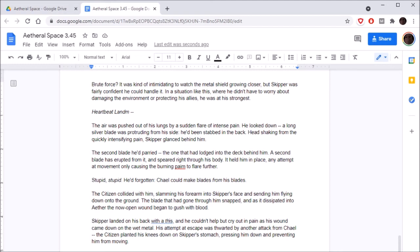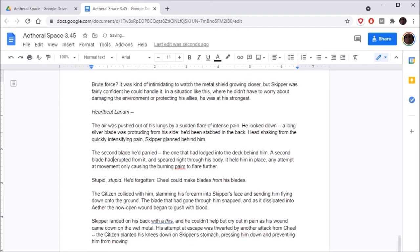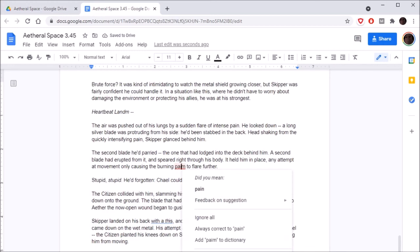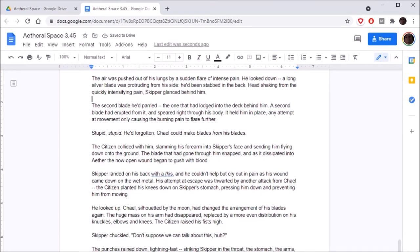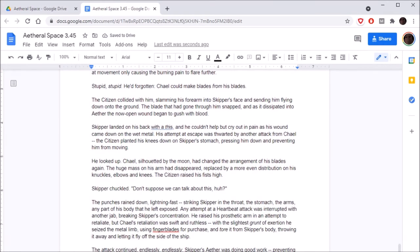In a situation like this, where he didn't have to worry about damaging the environment or protecting his allies, he was at his strongest. The air was pushed out of his lungs by a sudden flare of intense pain. He looked down. A long silver blade was protruding from his side. He'd been stabbed in the back. Head shaking from the quickly intensifying pain, Skipper glanced behind him. The second blade he'd parried, the one that had lodged into the deck behind him, a second blade had erupted from it and speared right through his body.